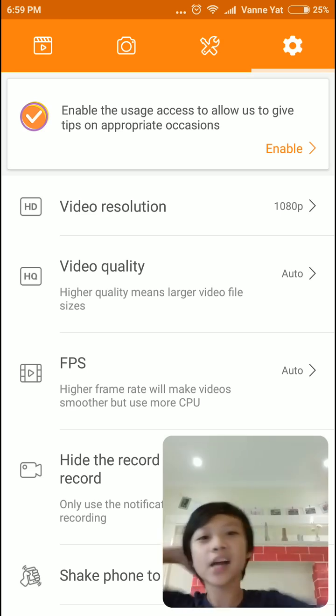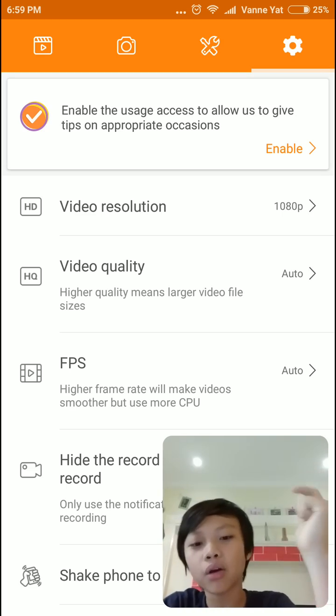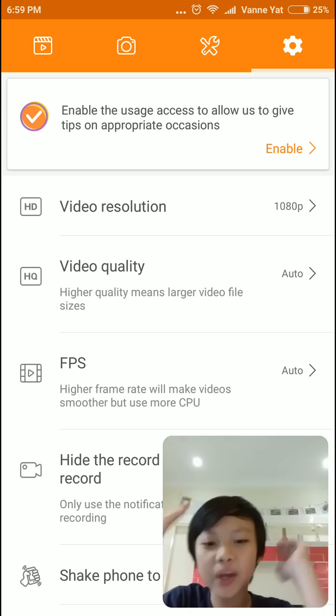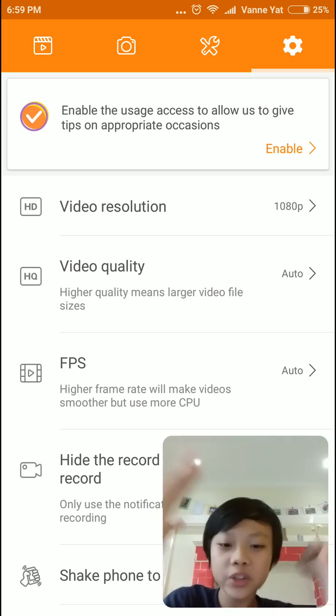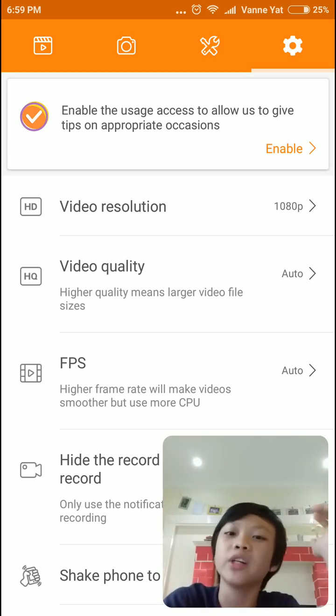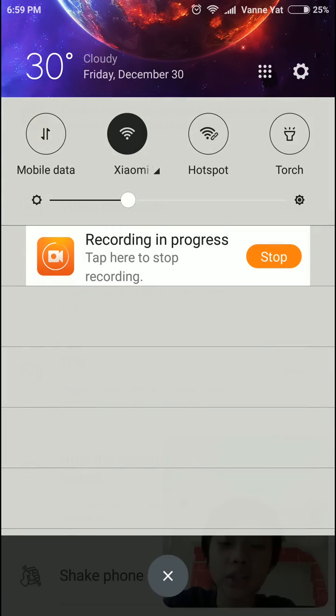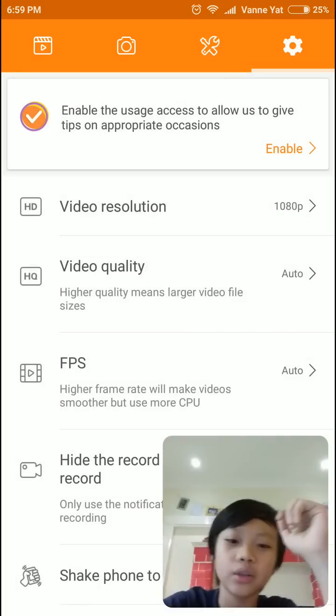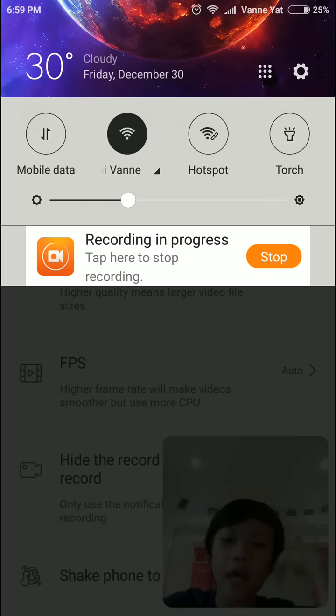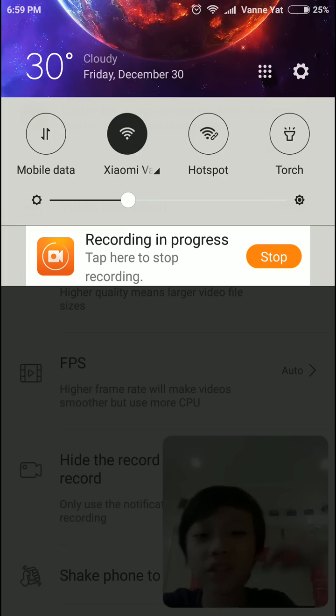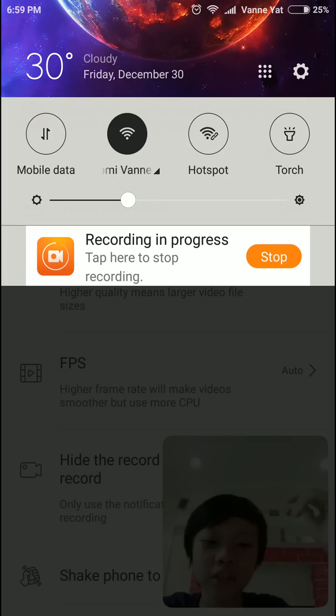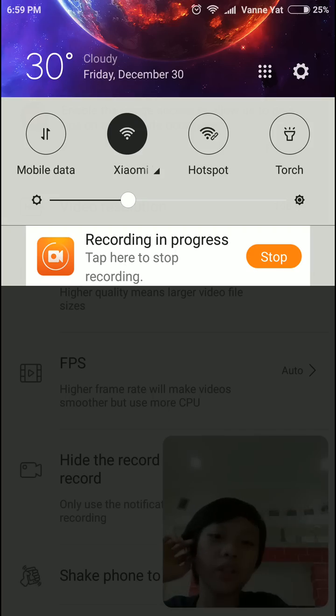So yeah, guys, I hope you enjoy. And oh yeah, you might be asking, how do you stop the video? So once you do this, you can just go up here. And you will see recording in progress. Tap here to stop recording. So once you tap it, you will stop recording.